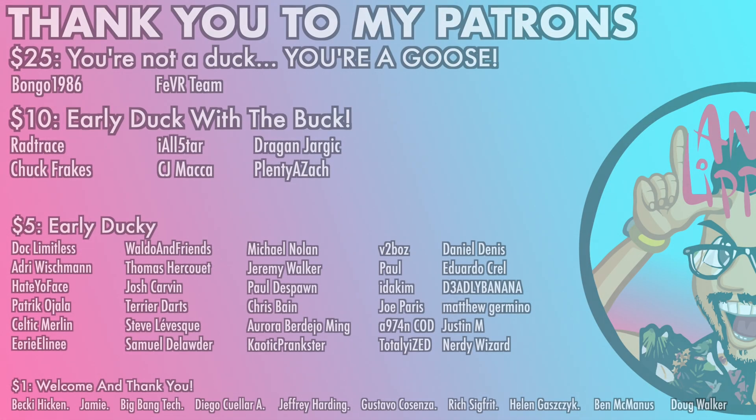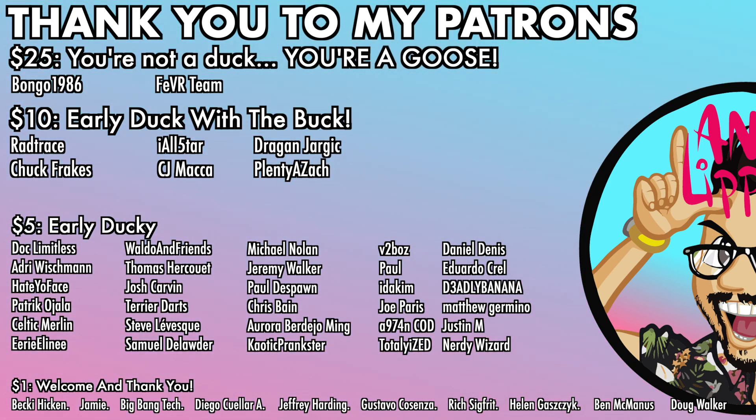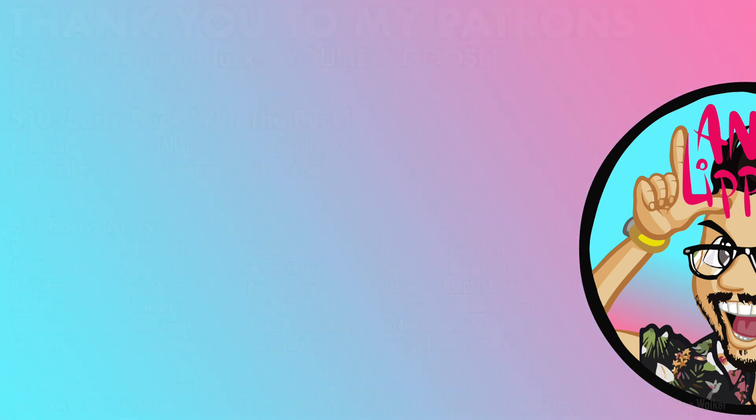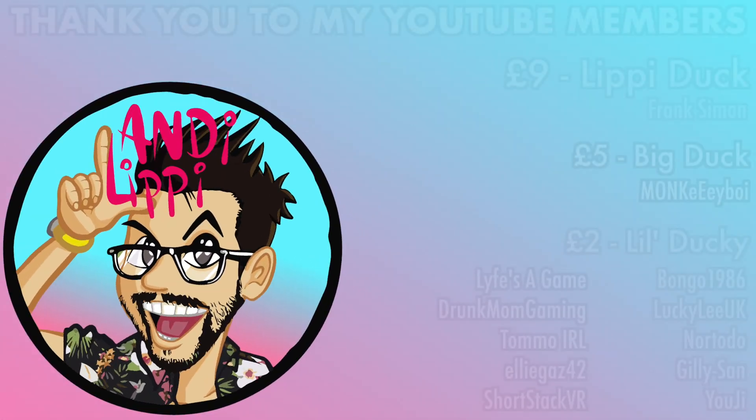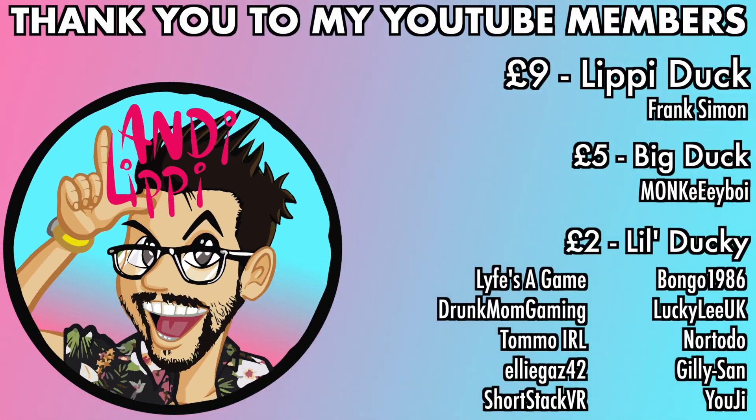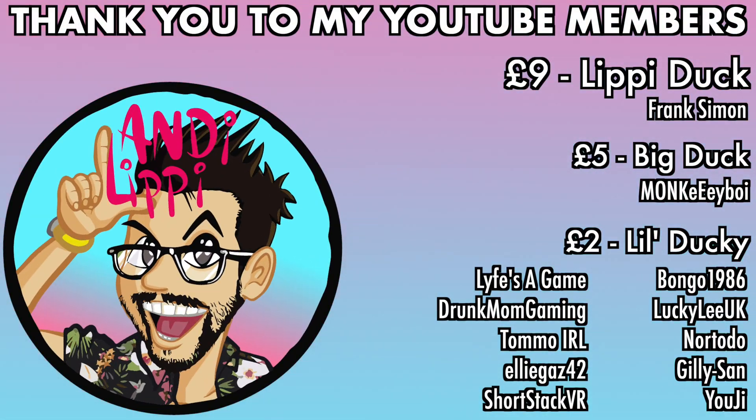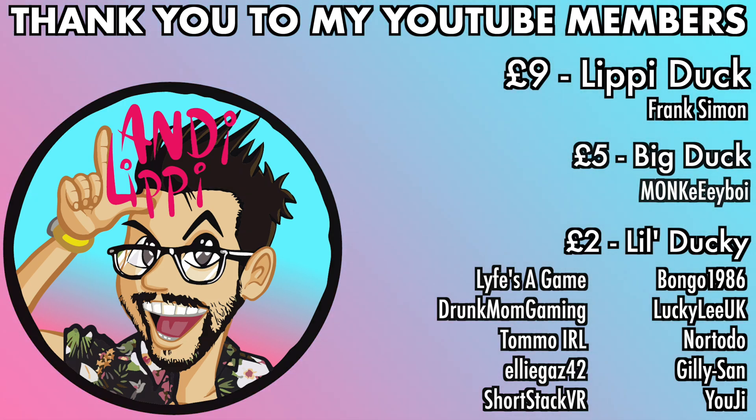I just want to say a huge thanks to all my patrons that help make this content full time, make it free for you guys. And also a huge thanks to all my YouTube members. You guys are legends, thank you so much for everything that you do for me and the community. Keep it up guys.